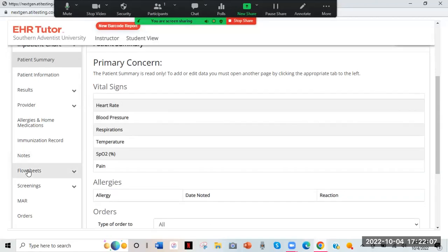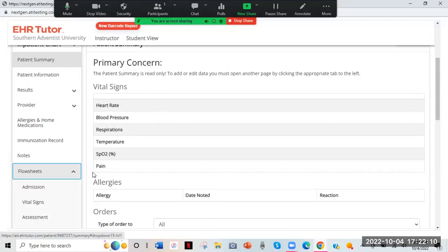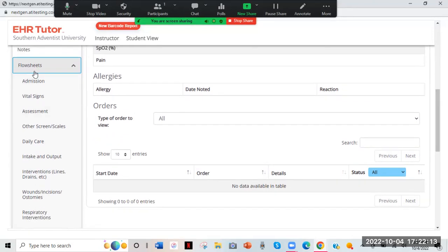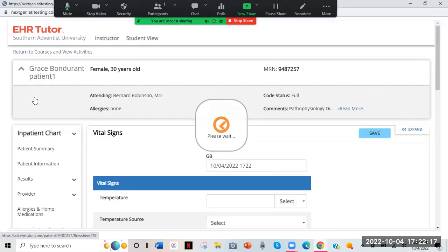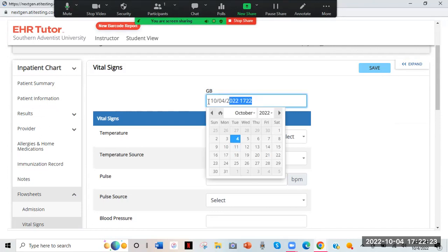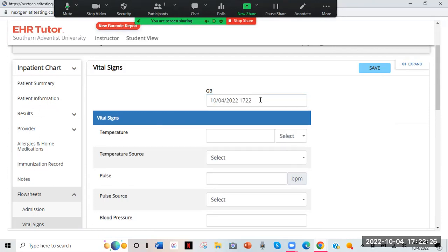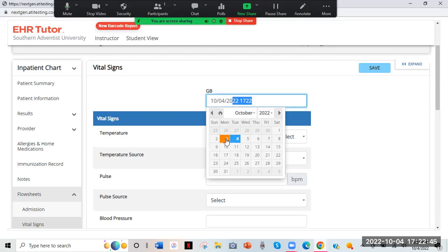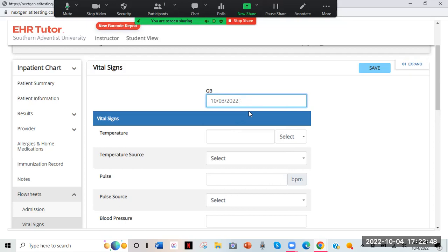To enter data, you have to go to Flow Sheets and click the little down arrow. Now you have all these different flow sheets. Click Vital Signs. Make sure that when you go to put them in, you're paying attention to the time. If your clinicals were yesterday at 8 AM but you're charting it the next day, the current timestamp will show up automatically. Make sure you change it to reflect whatever time it actually was. So if it was Monday at 8 AM, change that to have it be accurate.